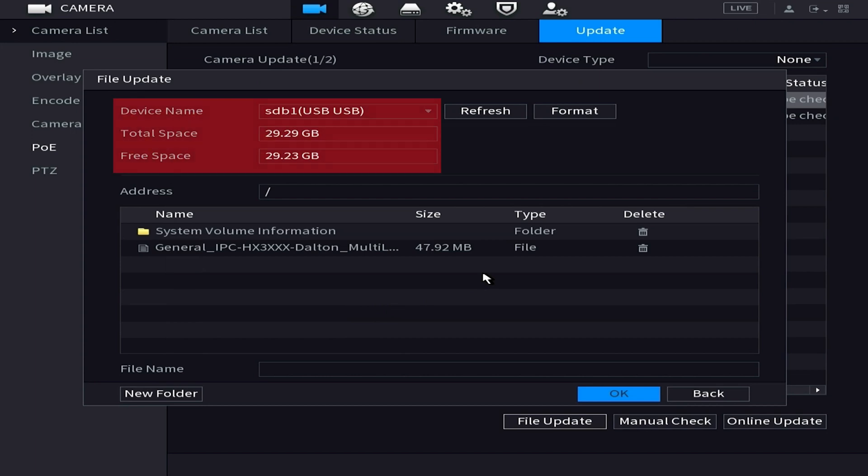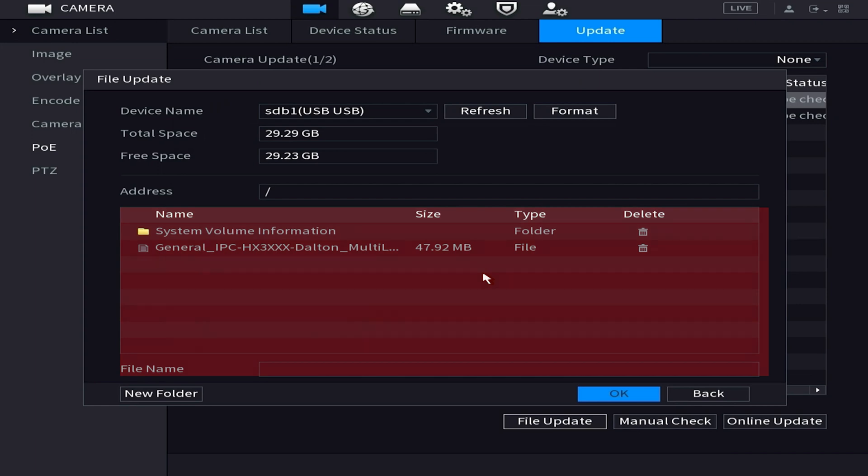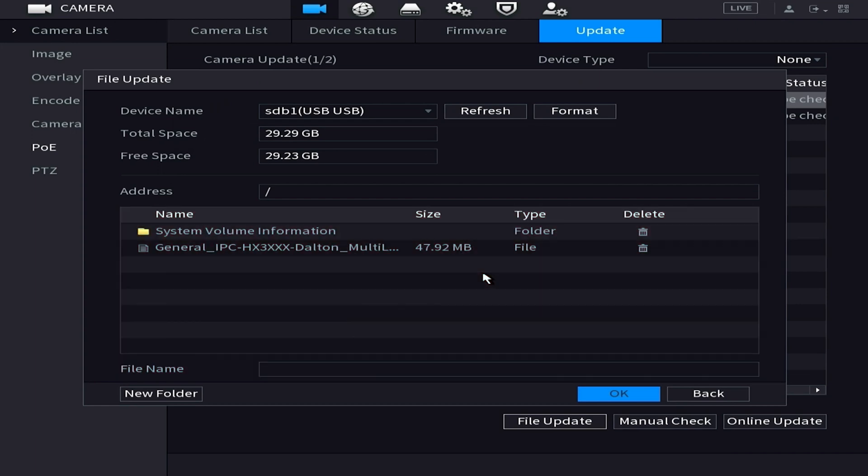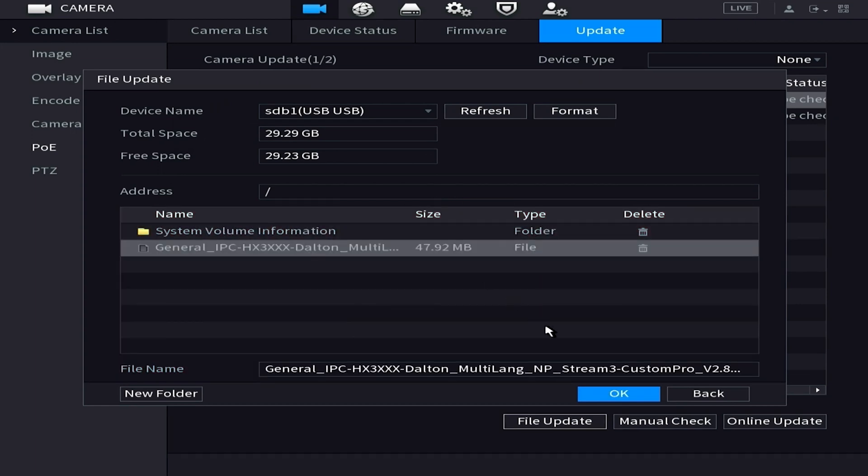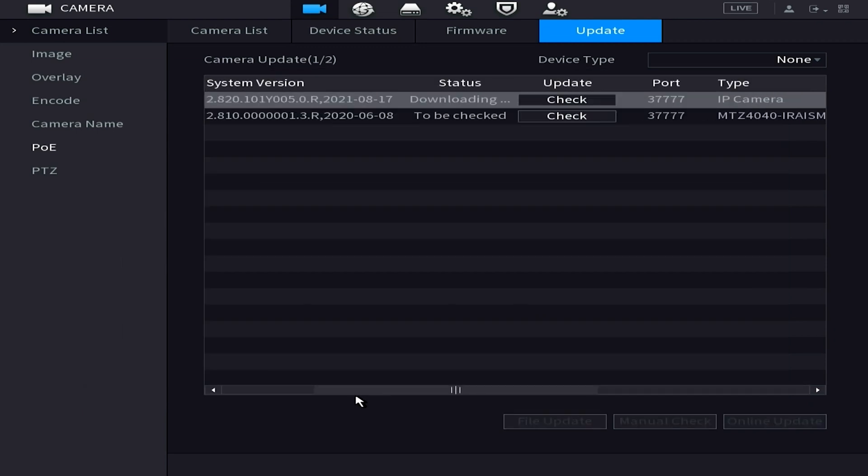The next screen is going to show information regarding our USB. First of all it's going to show you how much space do you have on top and it's going to show you any files that are on that USB on the bottom. Once we've chosen that file we're going to press okay.